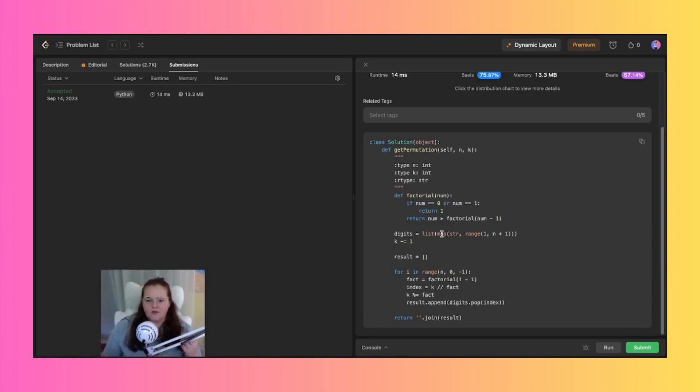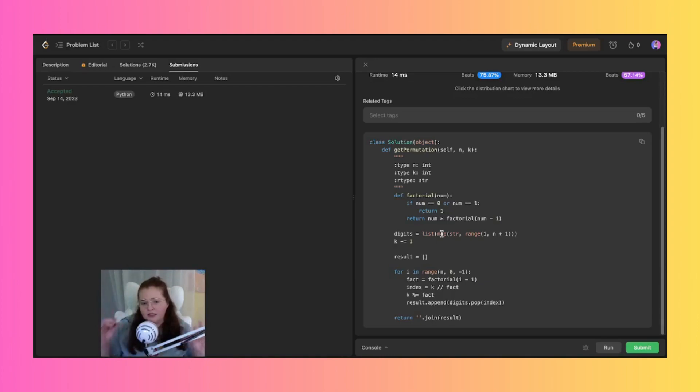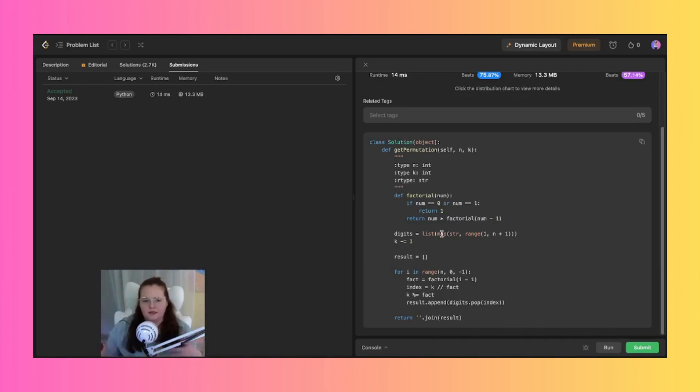And then for this k minus equals one, we just decrement k by one. And then this adjustment is made because the permutations are usually zero-based while k is one-based. And then we have an empty list that we initialized called results which will just store those digits of the kth permutation.